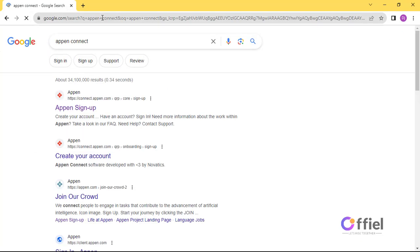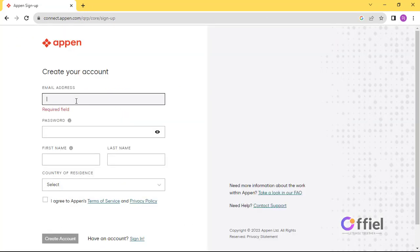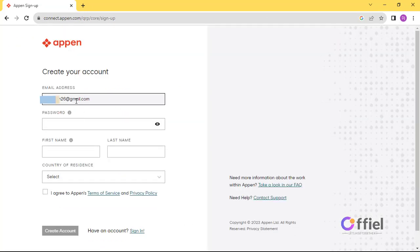Go to Google and search Appen Connect. Click this result here and it will take you directly to Appen sign up page. On this page, fill in these form fields with your details.